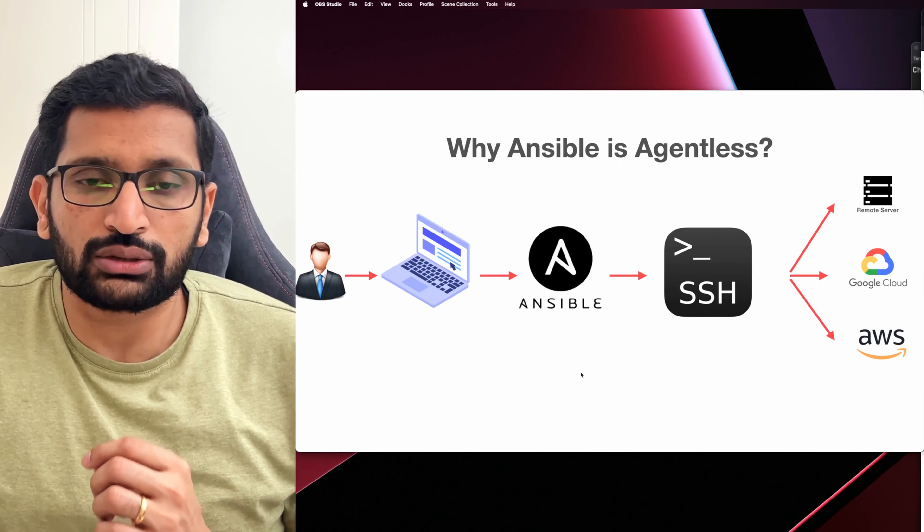Ansible is installed onto the developer machine, not onto the servers. Pay attention carefully — we have installed Ansible on the developer machine. So if I am working on my playbook, I have installed Ansible on my local development machine. I will prepare my Ansible playbook, write some instructions inside it, and run the Ansible playbook command.